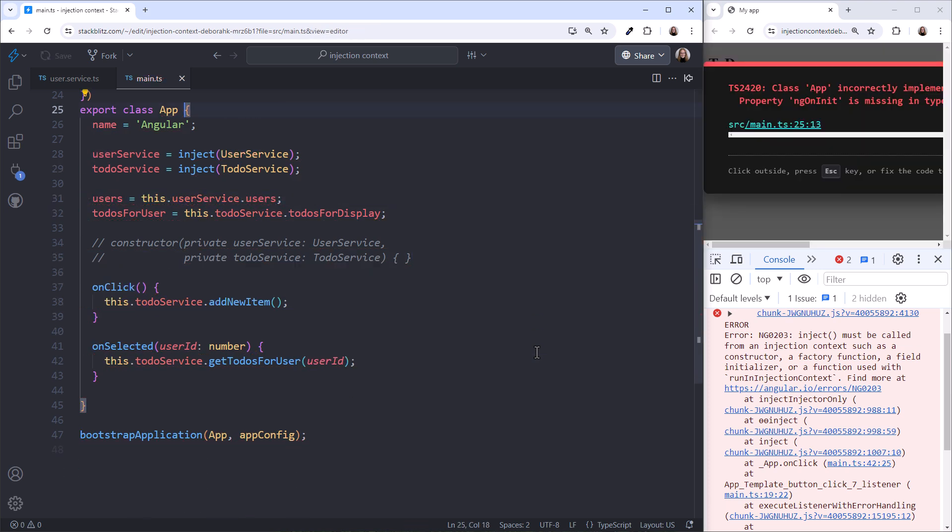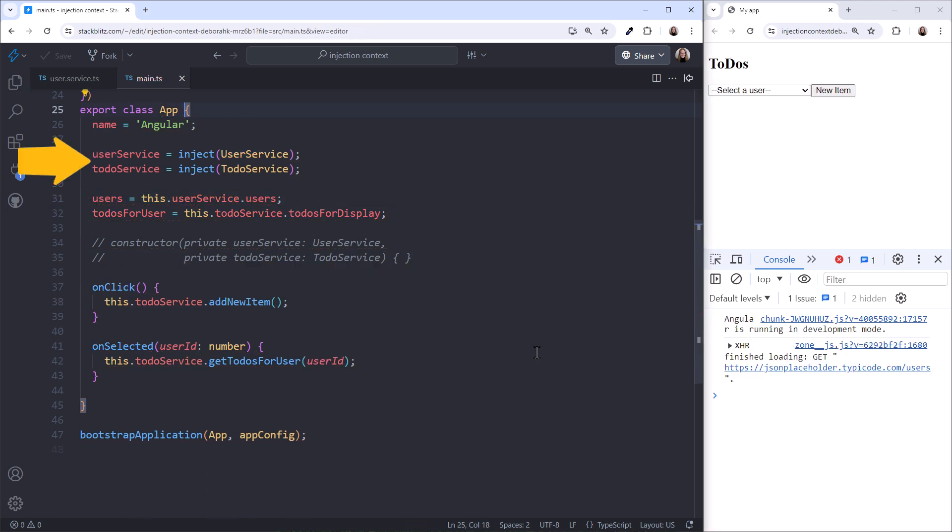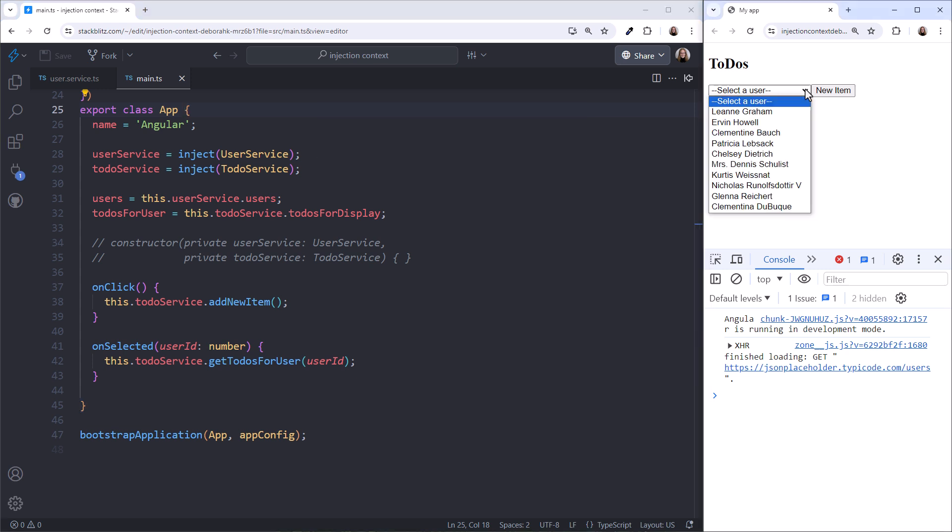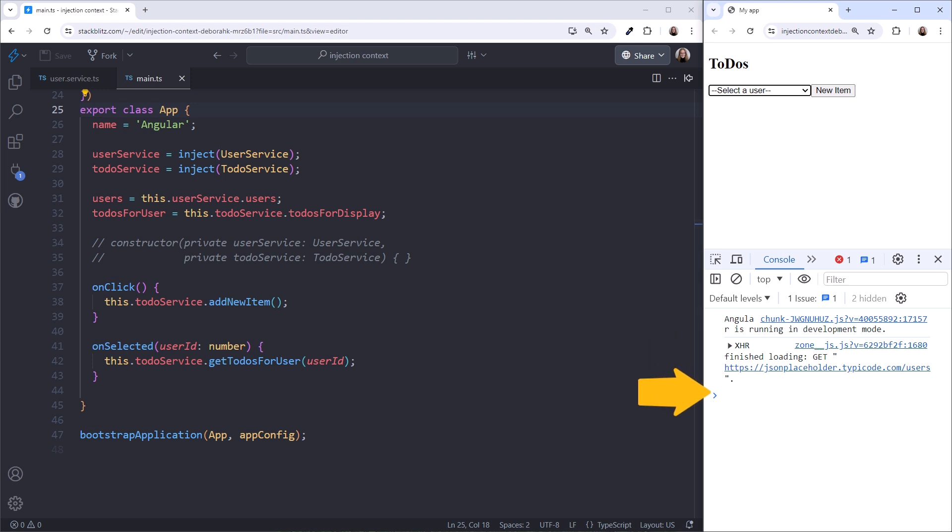Let's undo all of that. Now that we are again injecting the dependency when our class-level variables are initialized, we are within the injection context. And all is well. We see the list of users. And no errors.